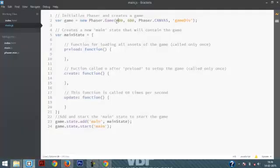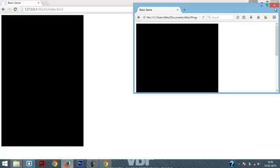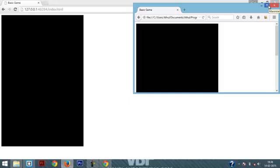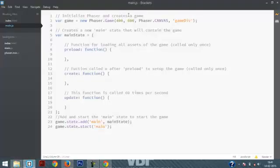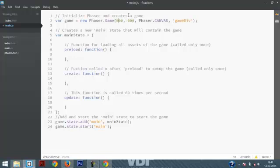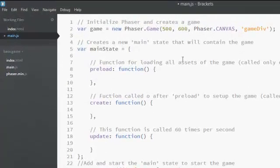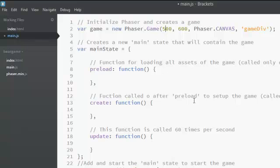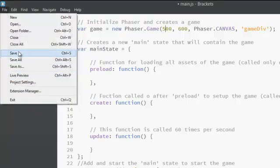So this is really important. By changing these values you can actually change the height and width of your game. One really important thing to remember is that if you happen to change the value over here or any piece of the code you actually have to save the main.js before actually testing it in the browser. So you can actually save it by using Ctrl+S or you can just go to file and select save.